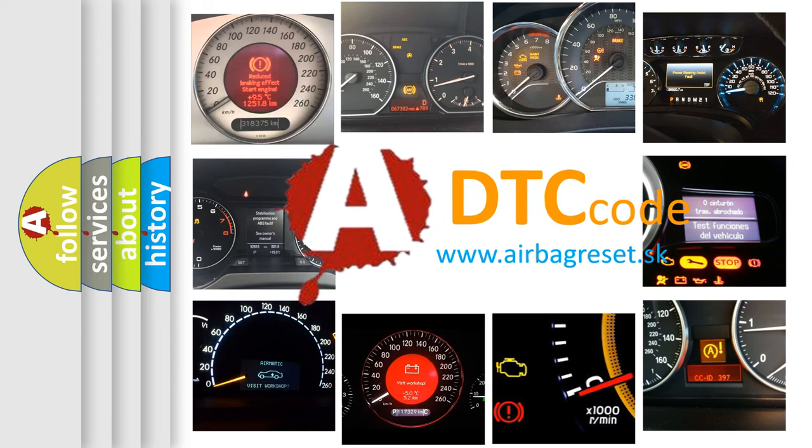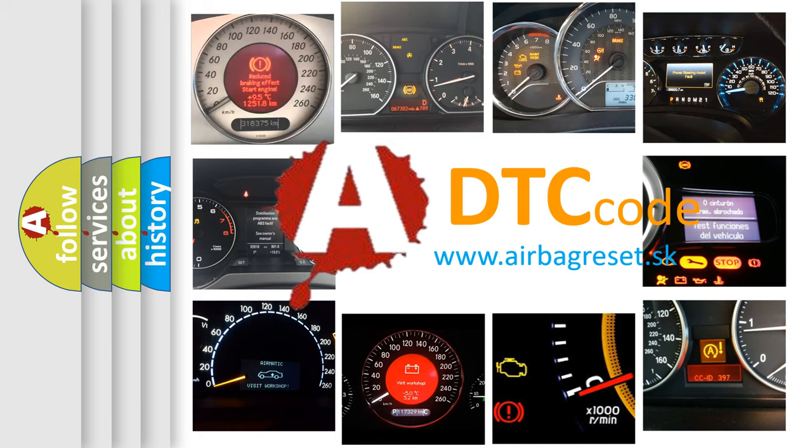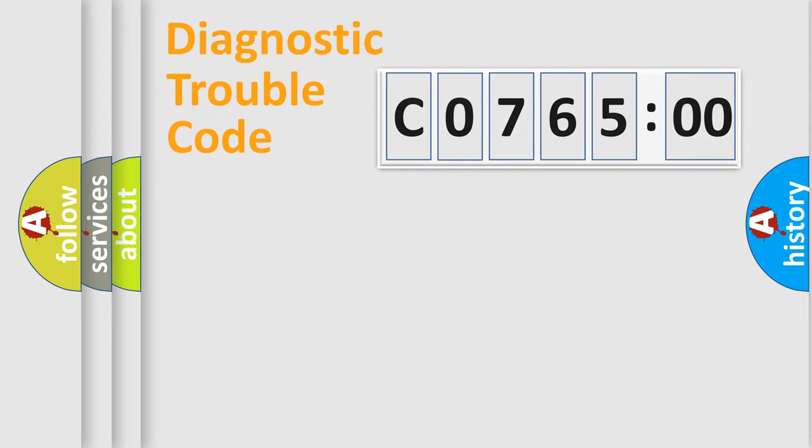What does C0765:00 mean, or how to correct this fault? Today we will find answers to these questions together. Let's do this.